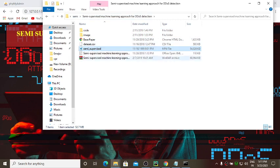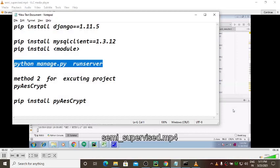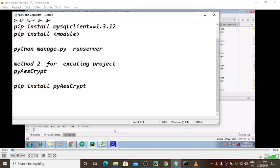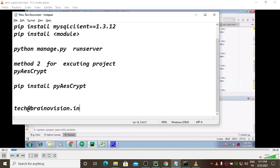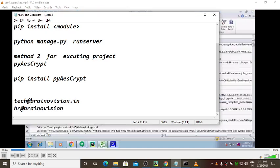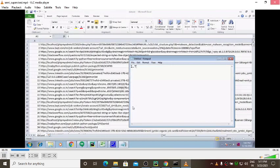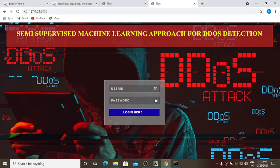If you still have any doubts regarding this project, you can email us at ticket@brainovision.in or hr@brainovision.in. Take a screenshot of the error and write down the steps you followed, then drop that mail. All issues will be resolved. Thank you everyone — hope this is clear.